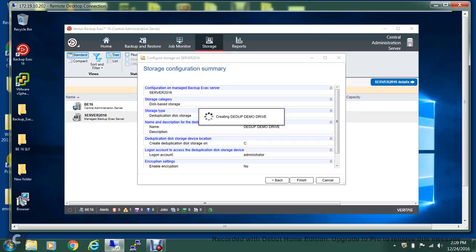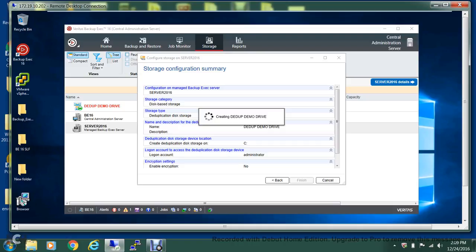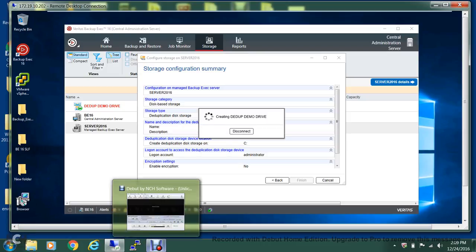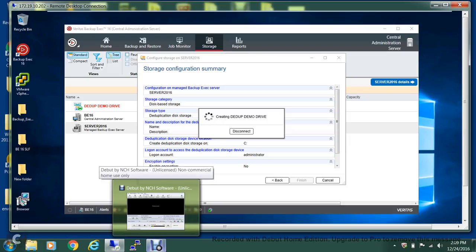You've got to have the deduplication licensing. In case you're using the Backup Exec capacity-based complete edition, the D2 license comes with that one. But in case you're using the LR card or the traditional method, you can purchase a deduplication licensing separately too. Now this process will take a little bit of time, so I'll pause the video and I'll be back.